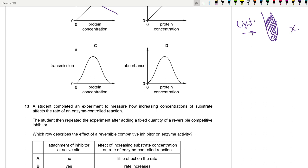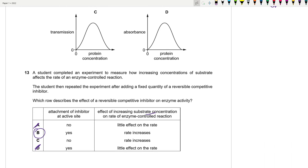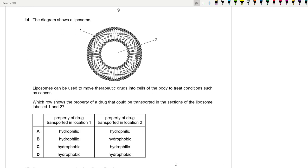Question 13: A reversible competitive inhibitor binds to the active site. Its effect can be reversed by increasing substrate concentration, which outcompetes the inhibitor. So the rate will increase again with higher substrate. This is between B and C. In non-competitive inhibition there is little effect from adding more substrate because the inhibitor binds at an allosteric site, not the active site.